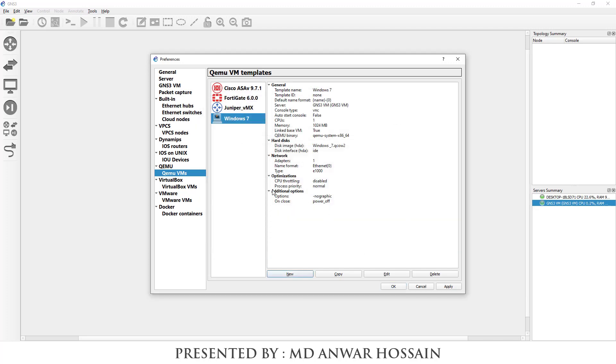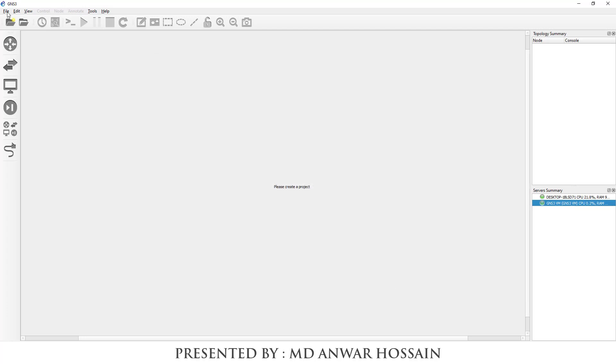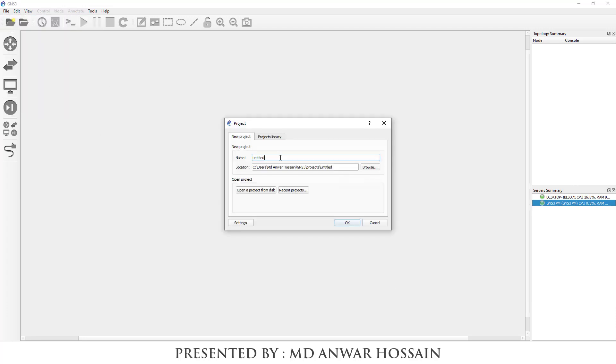We can see the Windows 7 host which we have uploaded. Now I am going to create a blank project. Project name gonna be Windows 7 test.